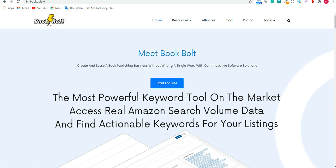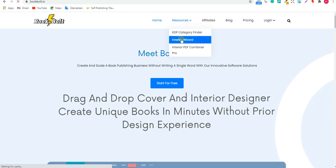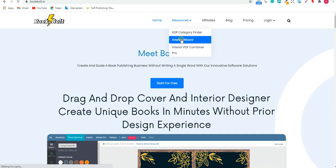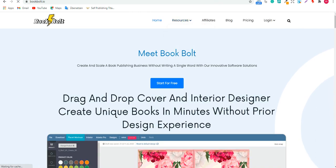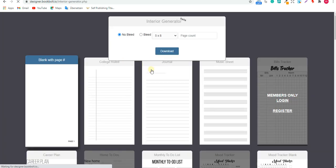So you'll go to Book Bolt, then go to Resources, and after that you'll press Interior Wizard. After you press Interior Wizard, you're going to find this page, and then you can press on Interior Wizard again. It's free KDP no-content book interiors.